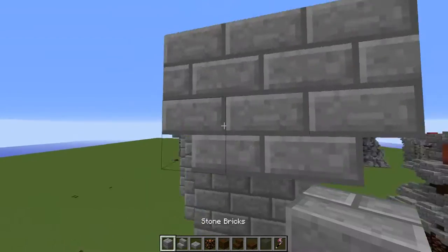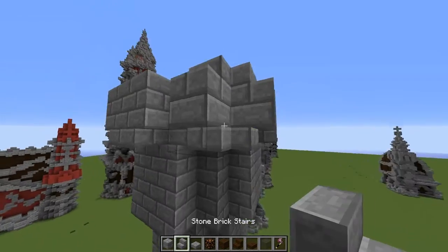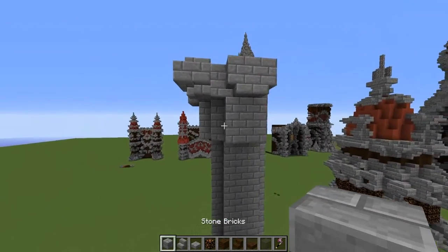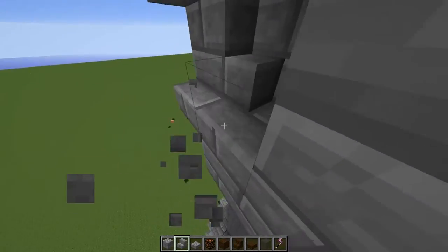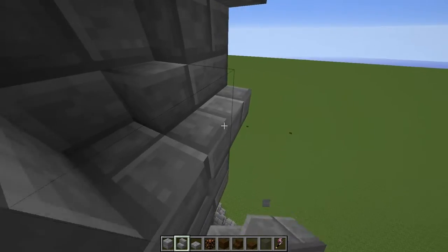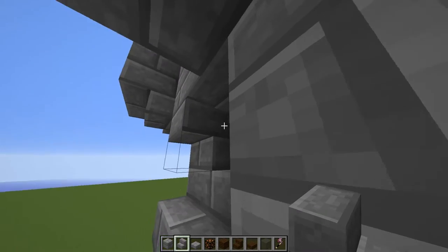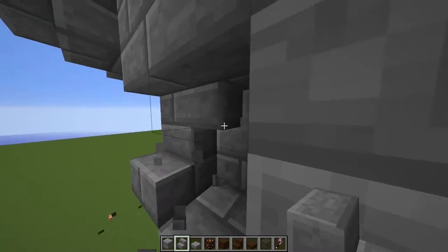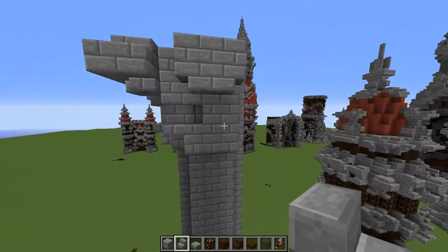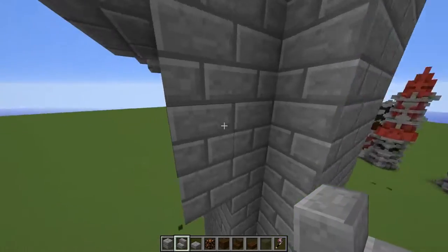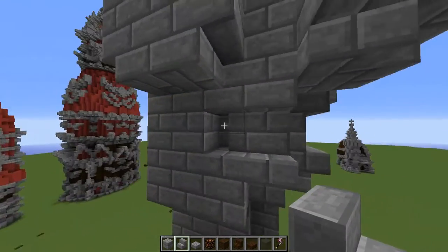I'm sorry if I'm kind of silent during this video — a lot of building involves being focused. The way I place stairs is like this, on the right-hand corner, to make it look like that. We'll do it on the other side as well, just to be a bit safe to see what it looks like from afar.